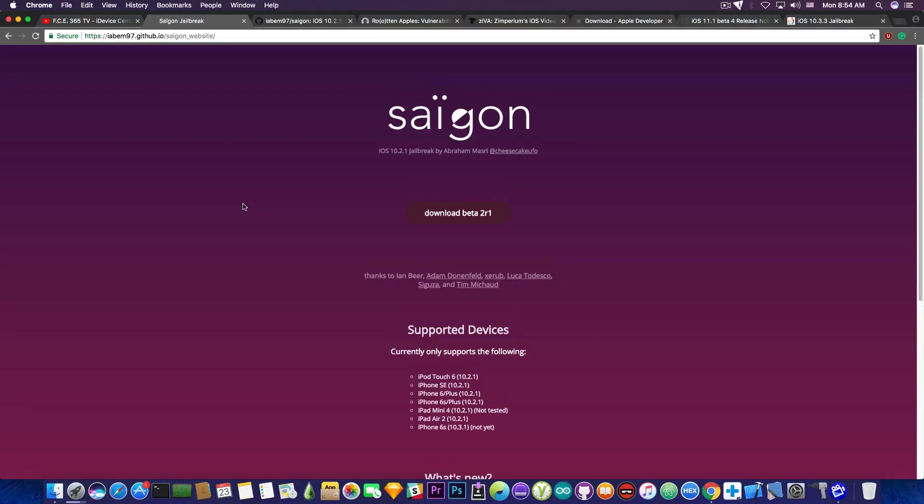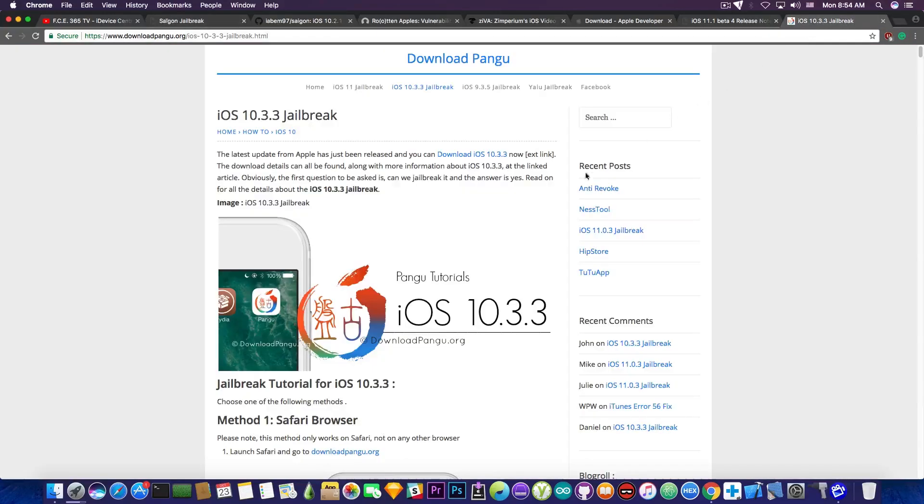As for iOS 10.3.3, do not download from downloadpangu.org. There is no such thing as Yalu 10.3.3 jailbreak. Luca never created a Yalu for iOS 10.3.3, so do not download that from there.